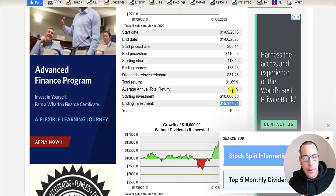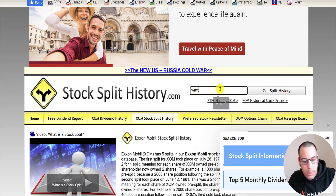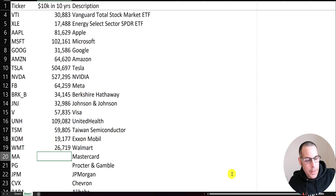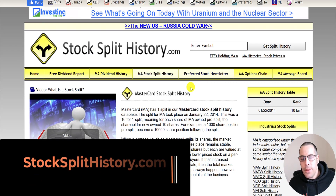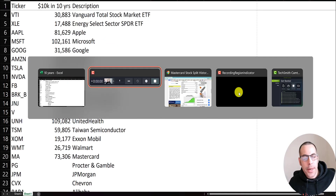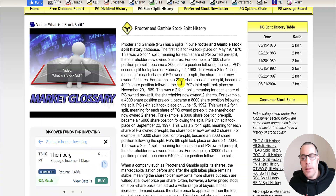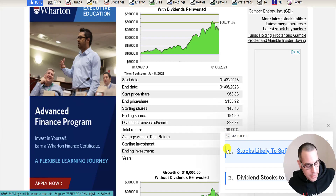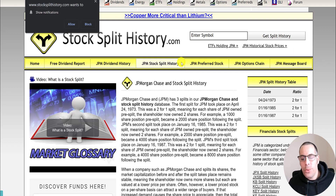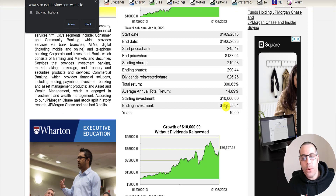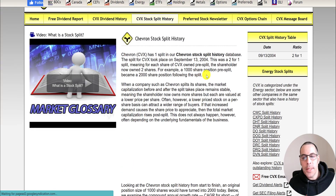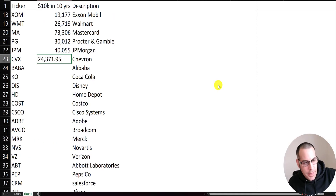Let's look at the largest retailer in the world, Walmart. They had lots of stock splits but you'd have only $27,000 today, about 2.5x your money. MasterCard, one of the largest credit card companies, did a ten-for-one split in 2014 — a nice return of $73,000. Let's look at Procter & Gamble, ticker PG. They did six two-for-one stock splits and you'd have $30,000 today. JP Morgan did three two-for-one splits and you'd have $40,000, a 4x on your money.